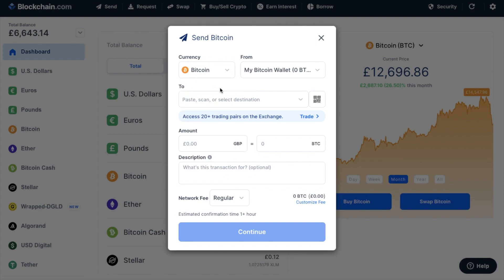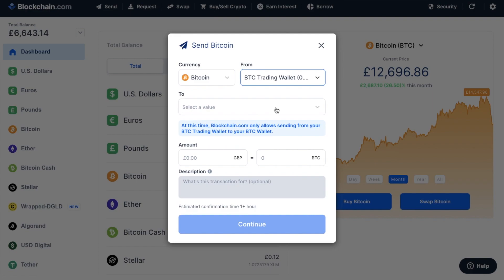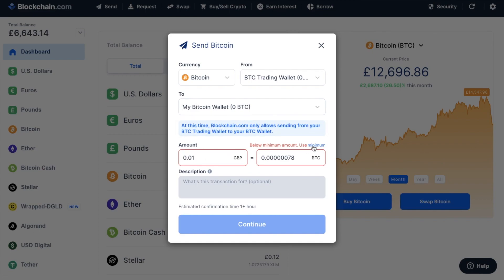Next, click on to the From drop-down and select your trading wallet. Then in the To section, select your Bitcoin wallet. Then simply enter in the amount that you'd like to transfer across, then click Continue to begin your withdrawal. Once the withdrawal transaction has been processed, the crypto should then be available in your default wallet balance. From there, you can then swap it to another crypto, send it to the exchange or send it across to an external address.